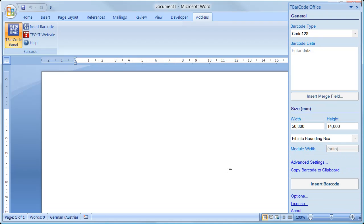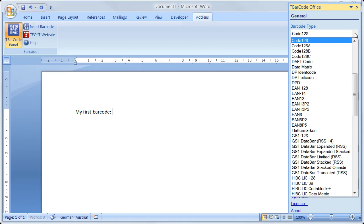Inserting a barcode into a document is really easy. Just position the cursor in your document. Then select the barcode type.